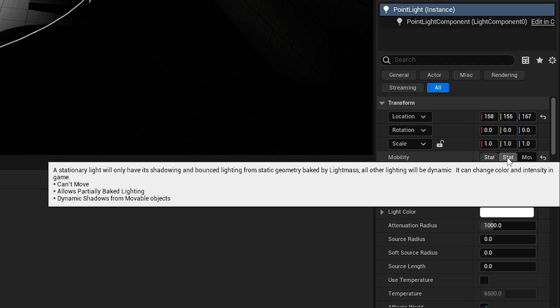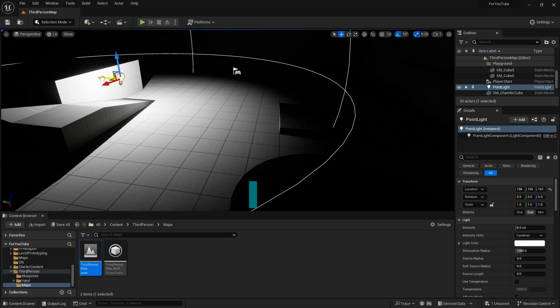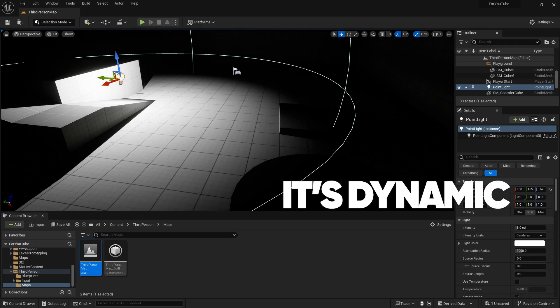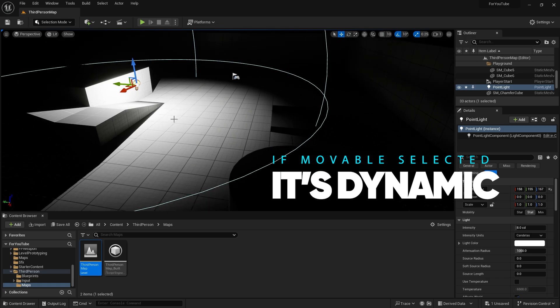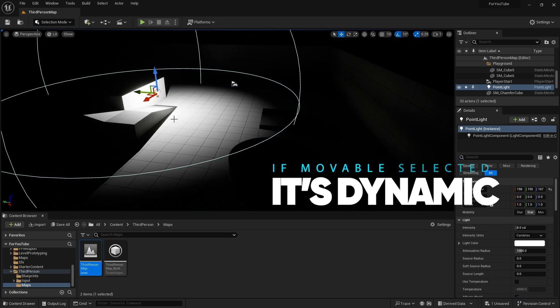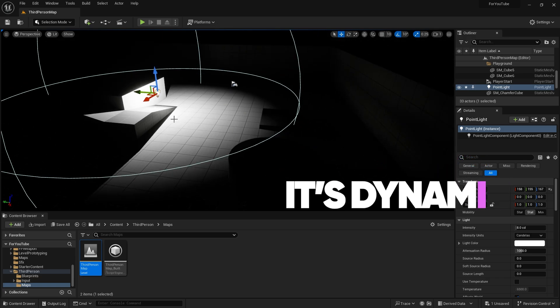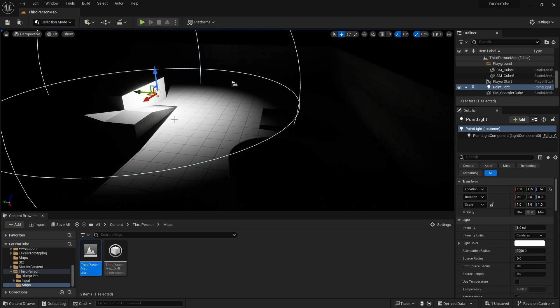It says a stationary object can be changed in game but not moved and enables cache lighting methods. When object is moveable, it is totally dynamic. It can move, can be changed in game, and can cast shadows.